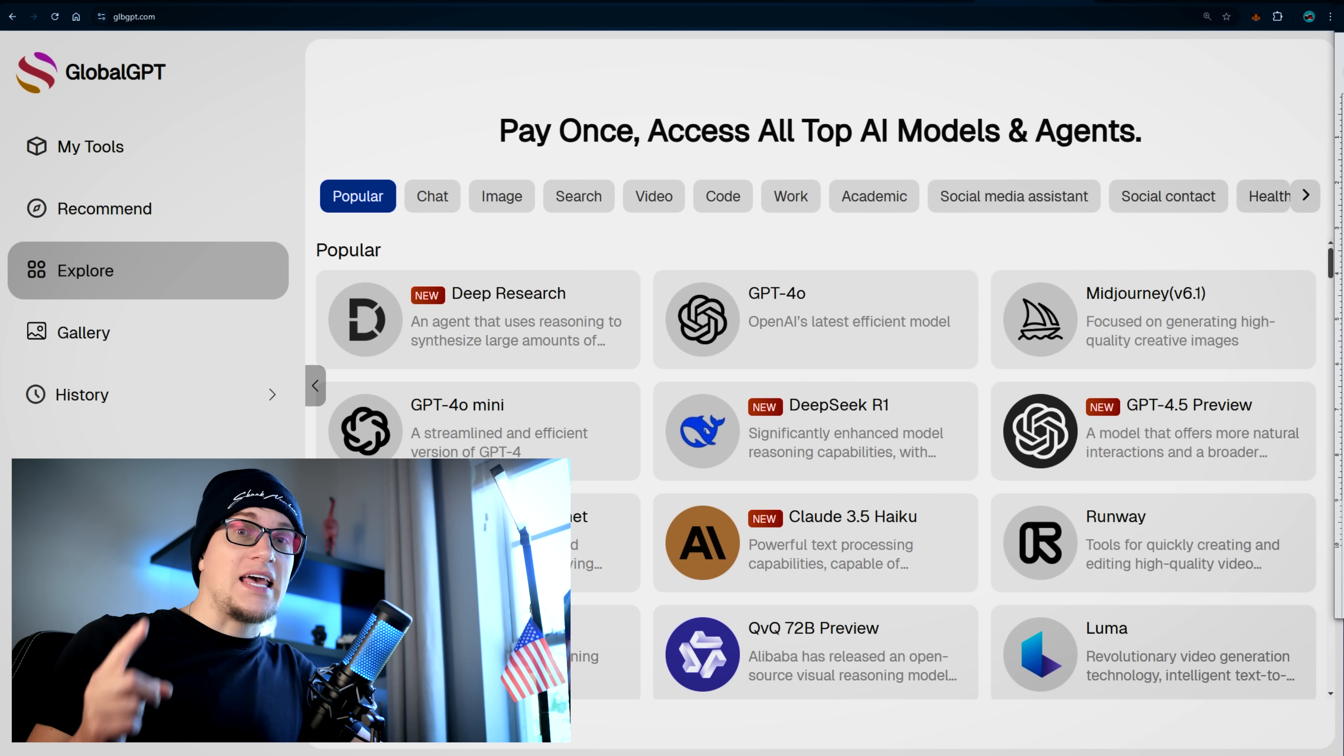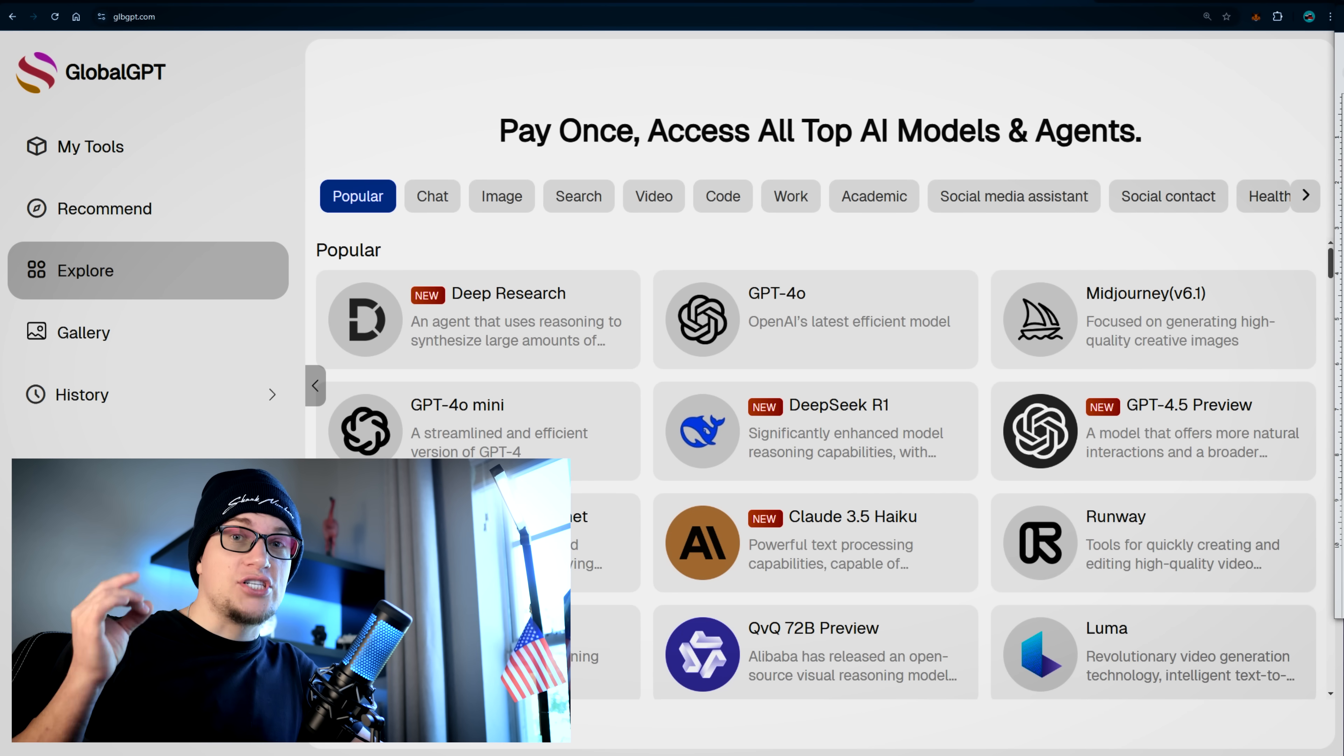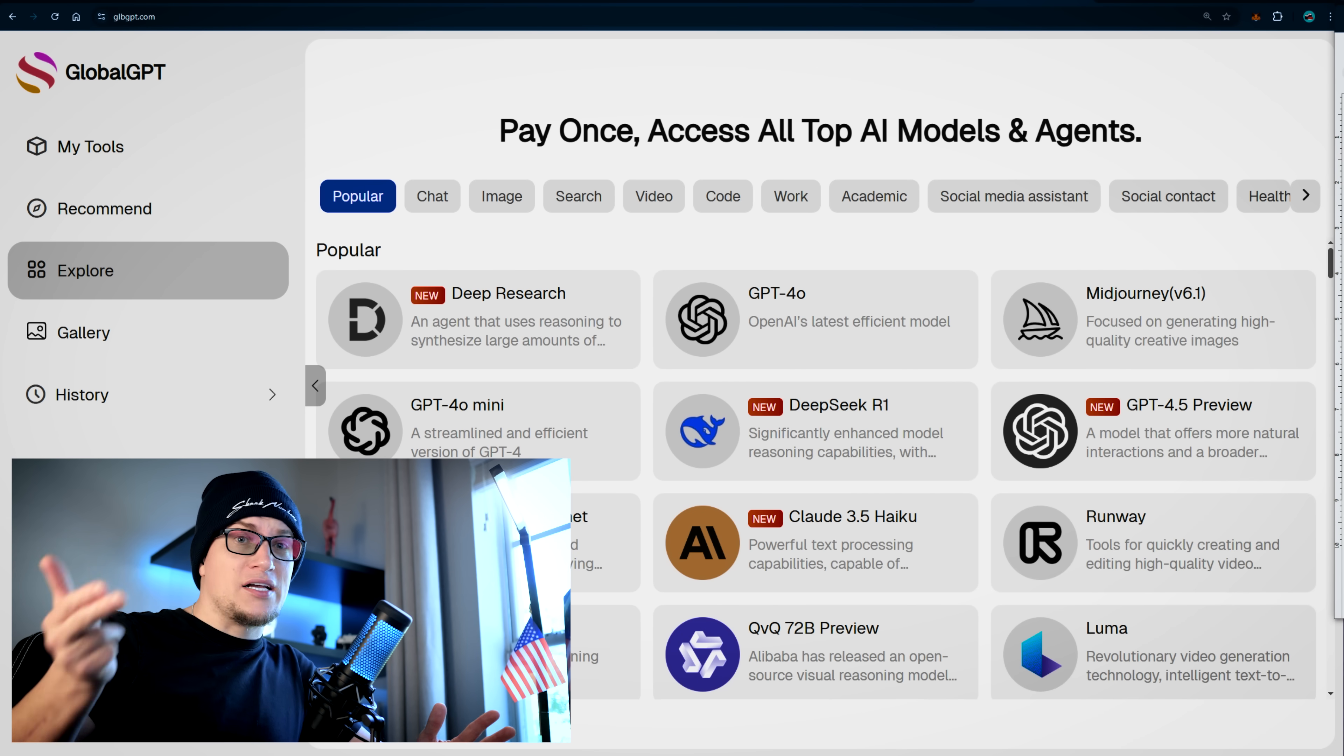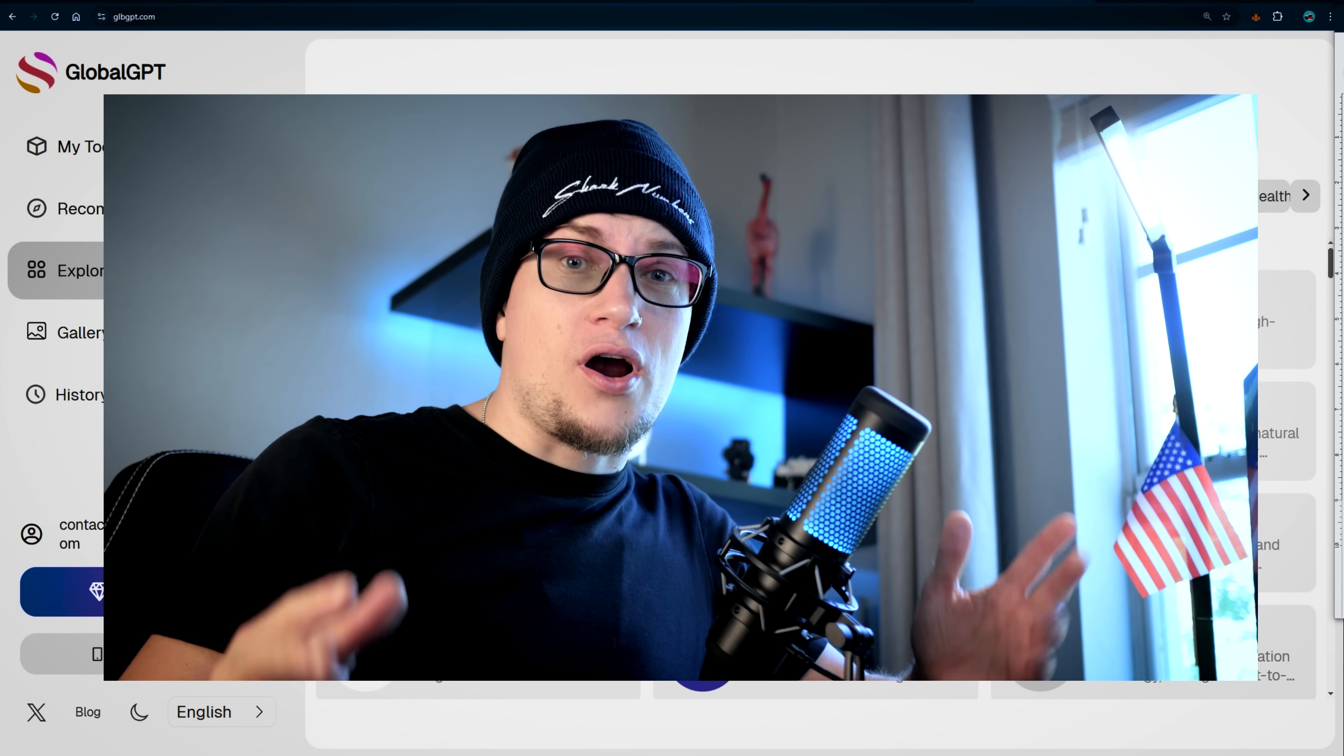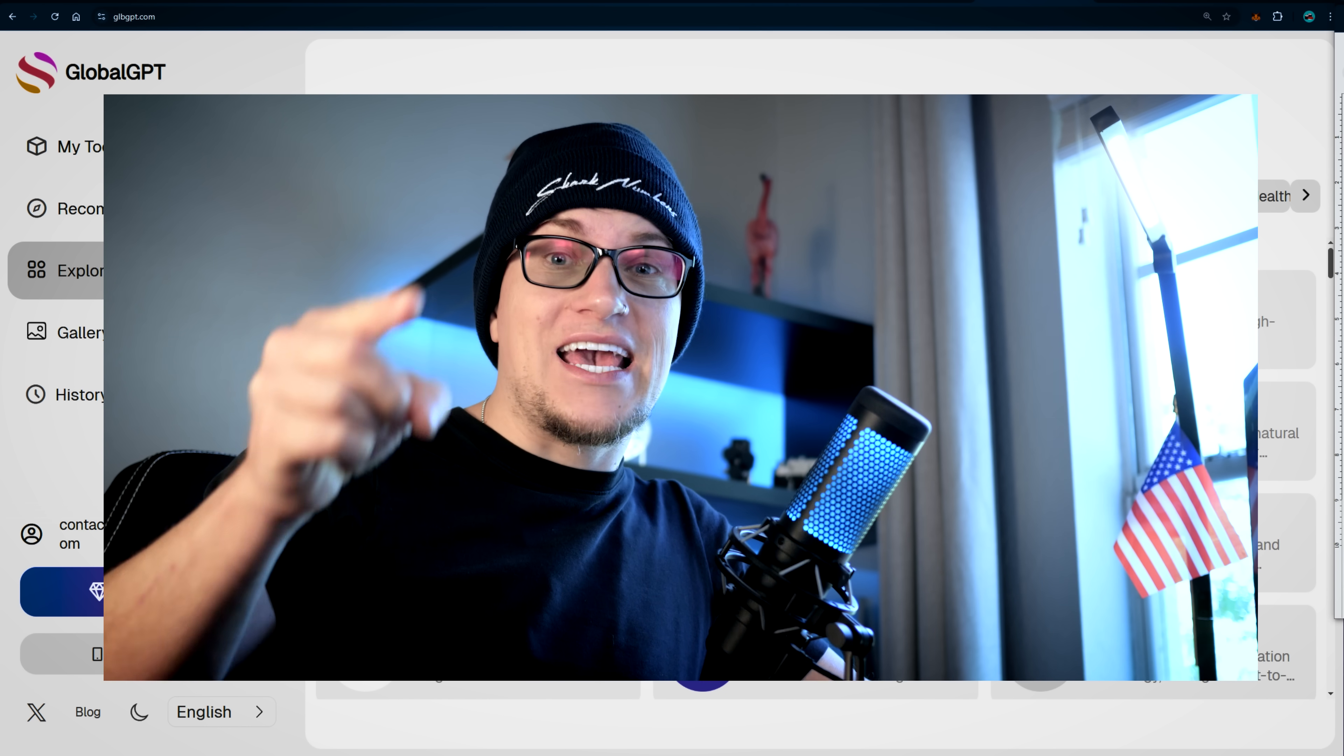Are you tired of switching between AI tools, dealing with subscriptions and running into region restrictions? Perfect, because in this video we are exploring Global GPT, an AI platform that brings together ChatGPT, Cloth, Midjourney, what else, perplexity and more, all in one place.